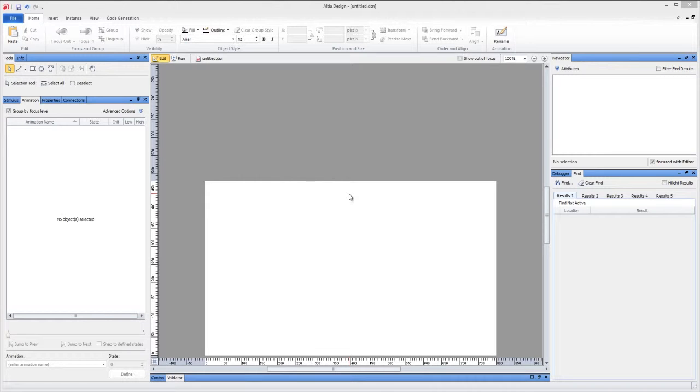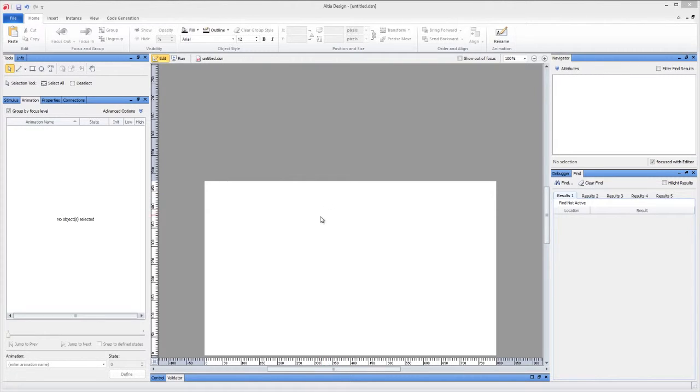This video will introduce the validator pane. This is a new feature as of Altea Design 11.1. The validator pane is really handy when you're designing for a GUI, but you don't know exactly what rules you have to follow for certain pieces of hardware.